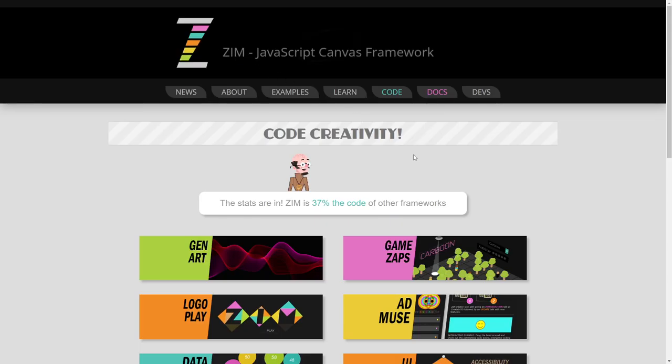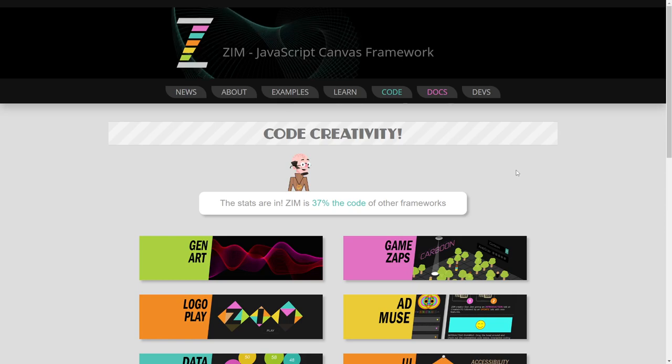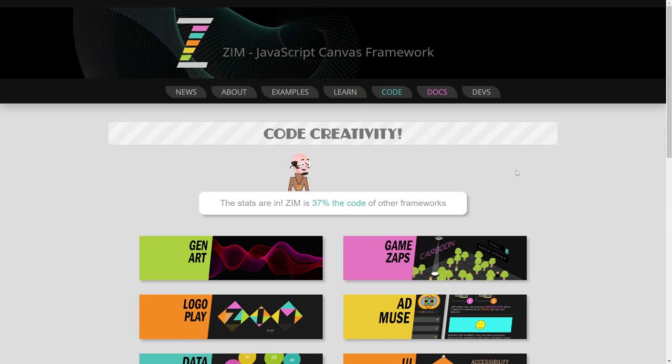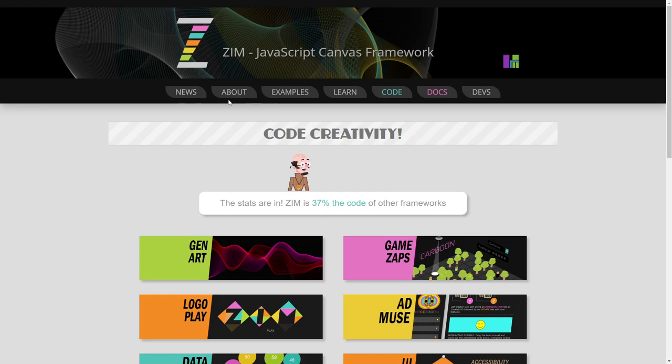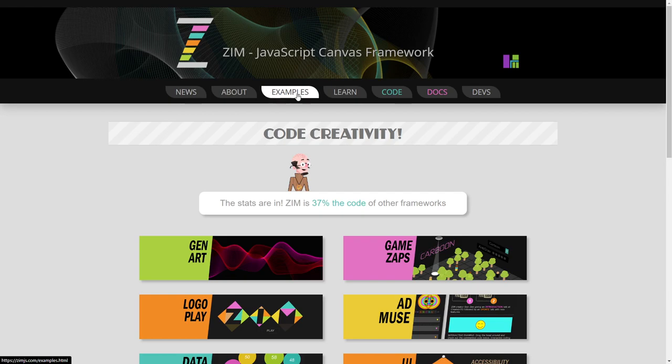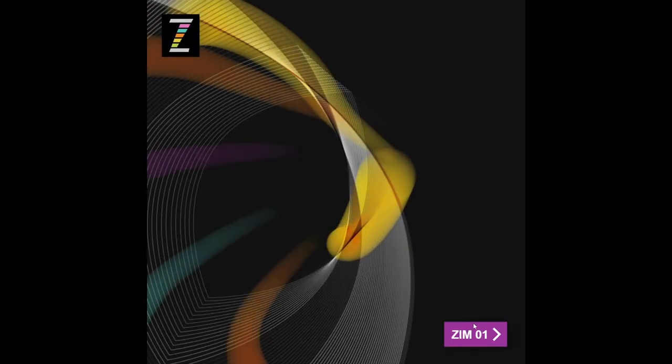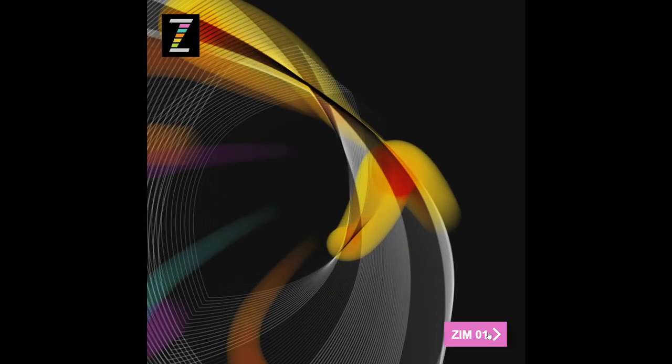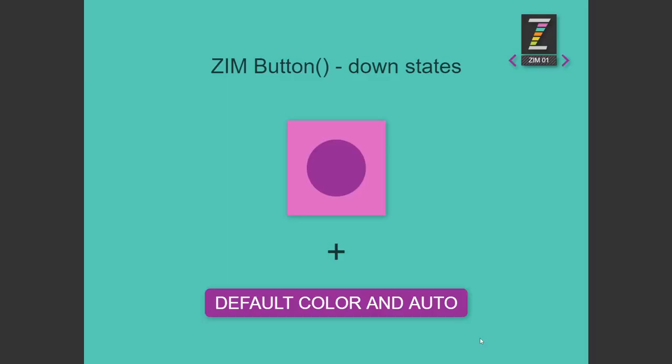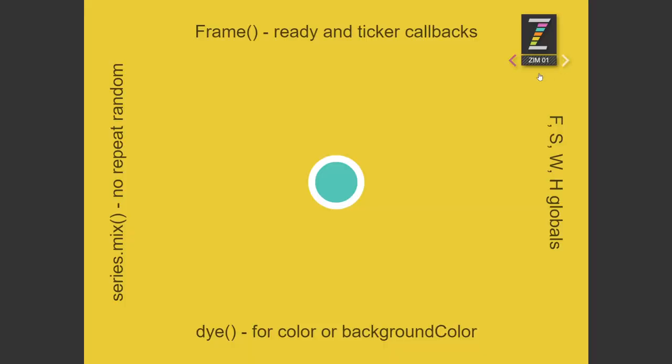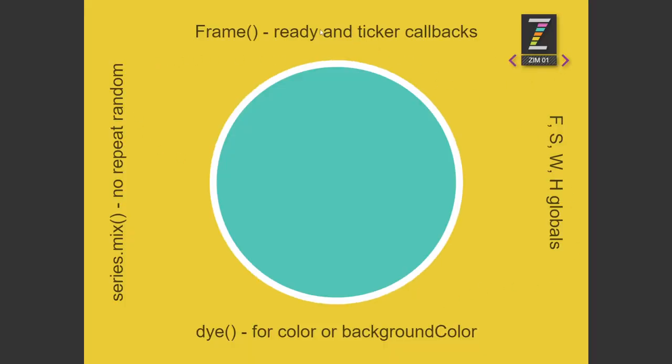So let's go and take a look at it in the template itself. And I'll take you through it. So here's the Zim site. Zim is a JavaScript Canvas framework for coding creativity. We've just made it even easier to use. And I'll show you it was very easy to use before that. We have a bunch of updates as well.